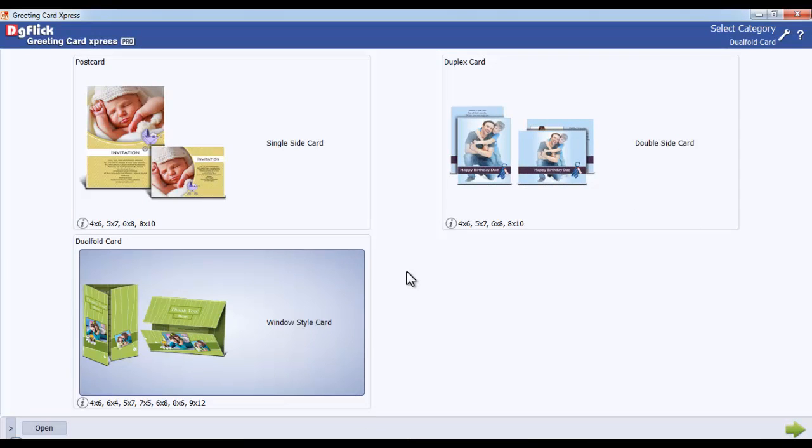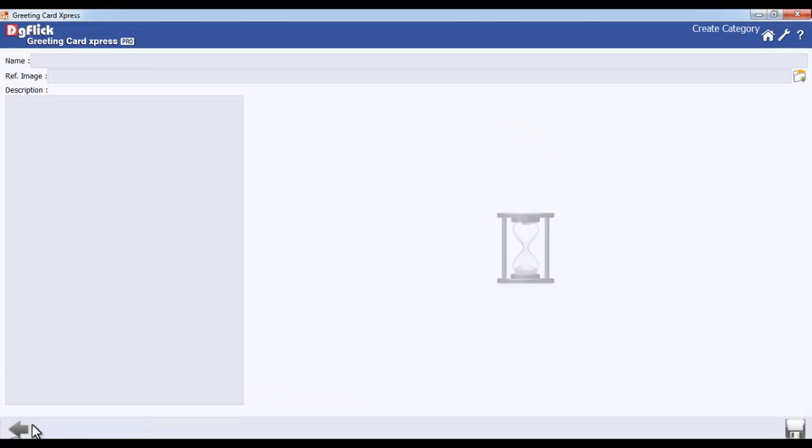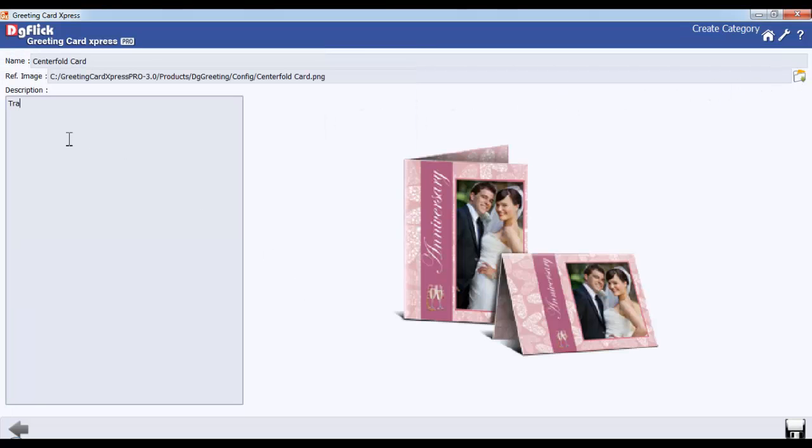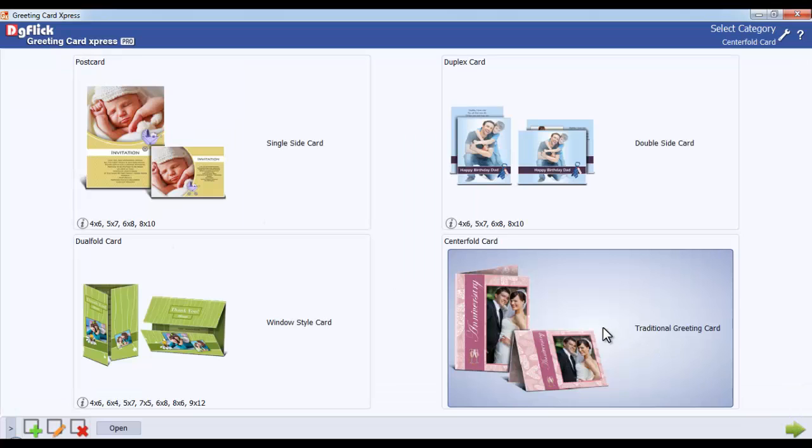Now if you want to create your own category, then go to the Add Category button in the Select Category window. Type in the name, browse and insert the reference image. Type in some description and save the changes. Your category has been created.